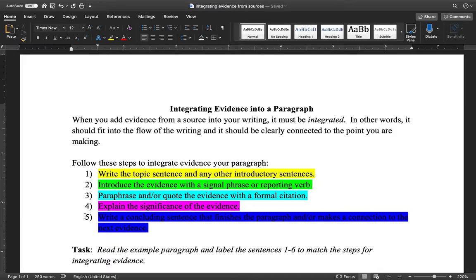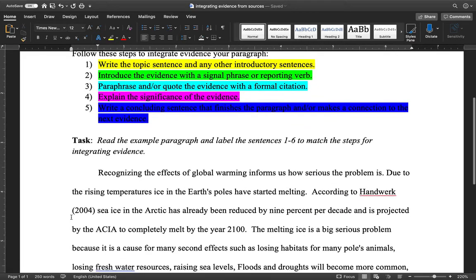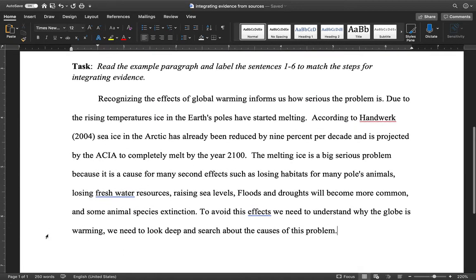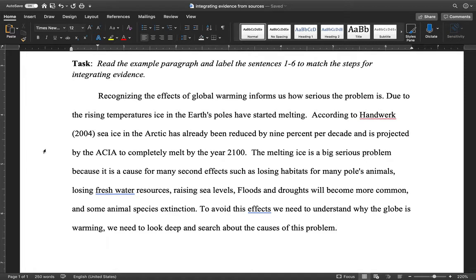That's the simple five-step process. Next we're going to look at an example paragraph where one of my former students did this really well and used this process effectively. I'm going to show you the example paragraph and first we'll just read it to get a good feeling for what it's about before we analyze it. This student was writing an essay about global warming.